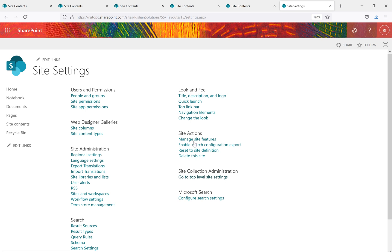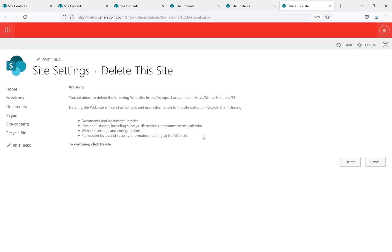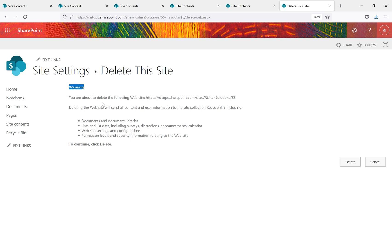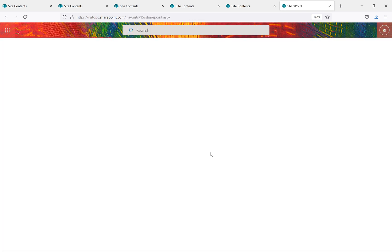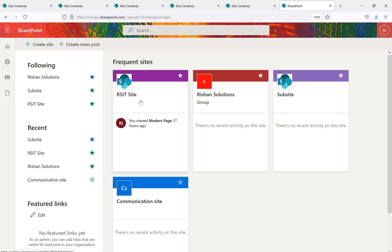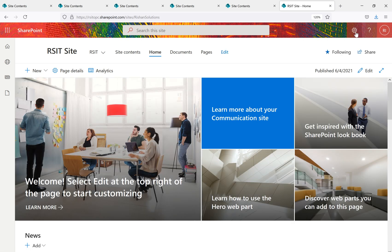Under Site Settings, under Site Actions, there is a Delete This Site option. Clicking it shows a warning: 'You are about to delete the following web.' It states that deleting the website will send all content and user information to the site collection Recycle Bin, including documents, document libraries, lists, list data, server discussions, website settings, configuration, and permission levels. Click Delete, then OK.